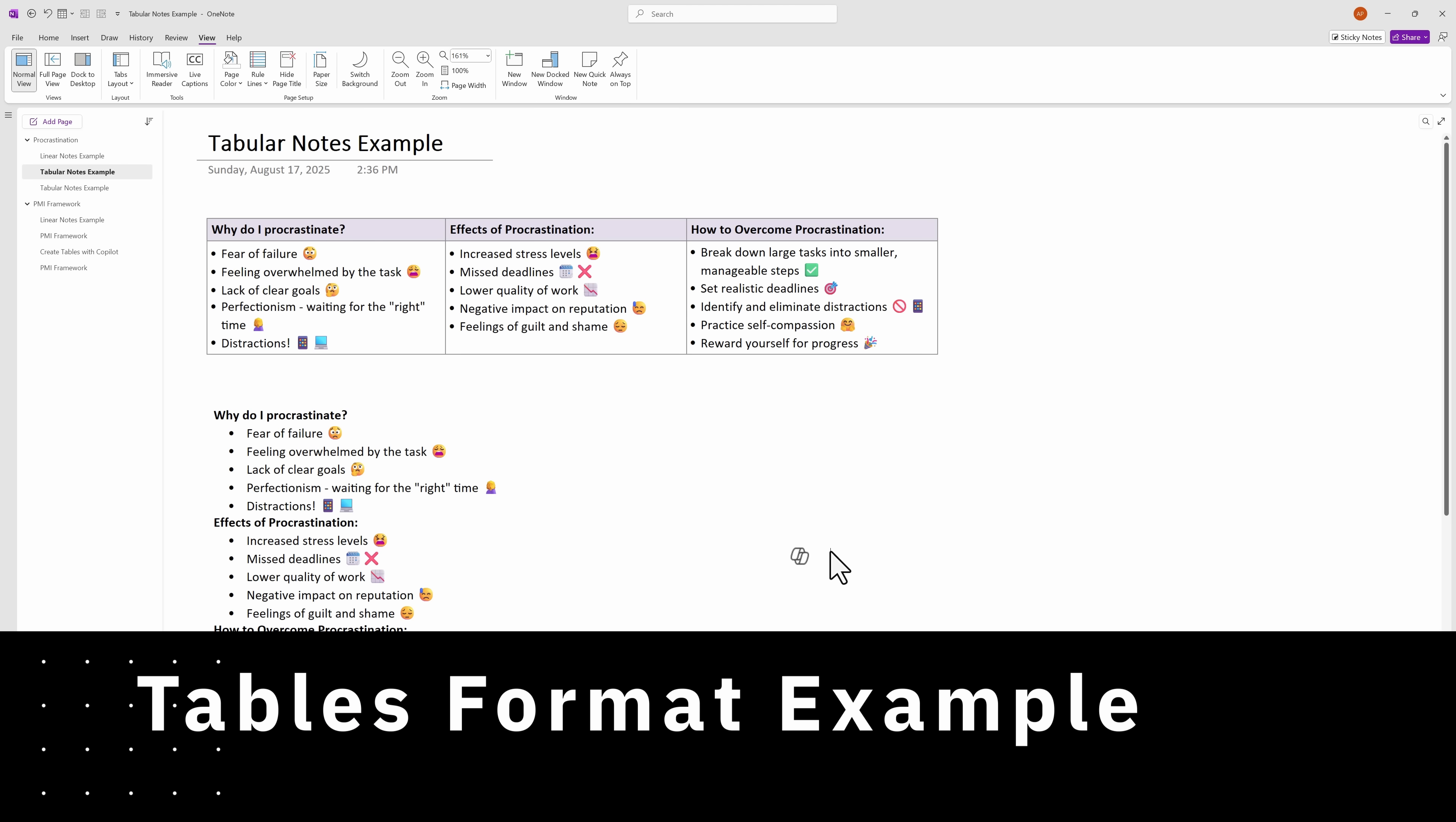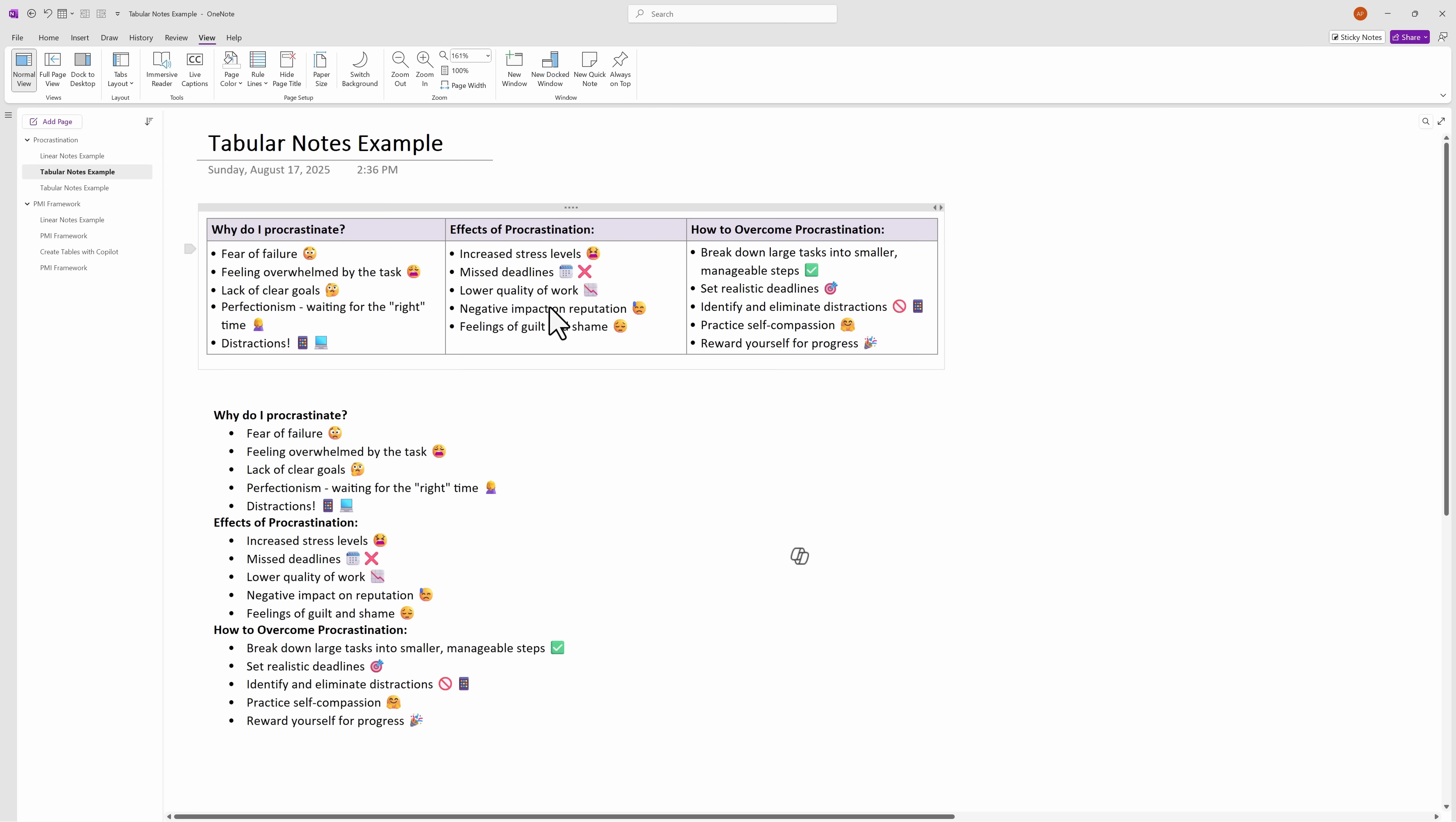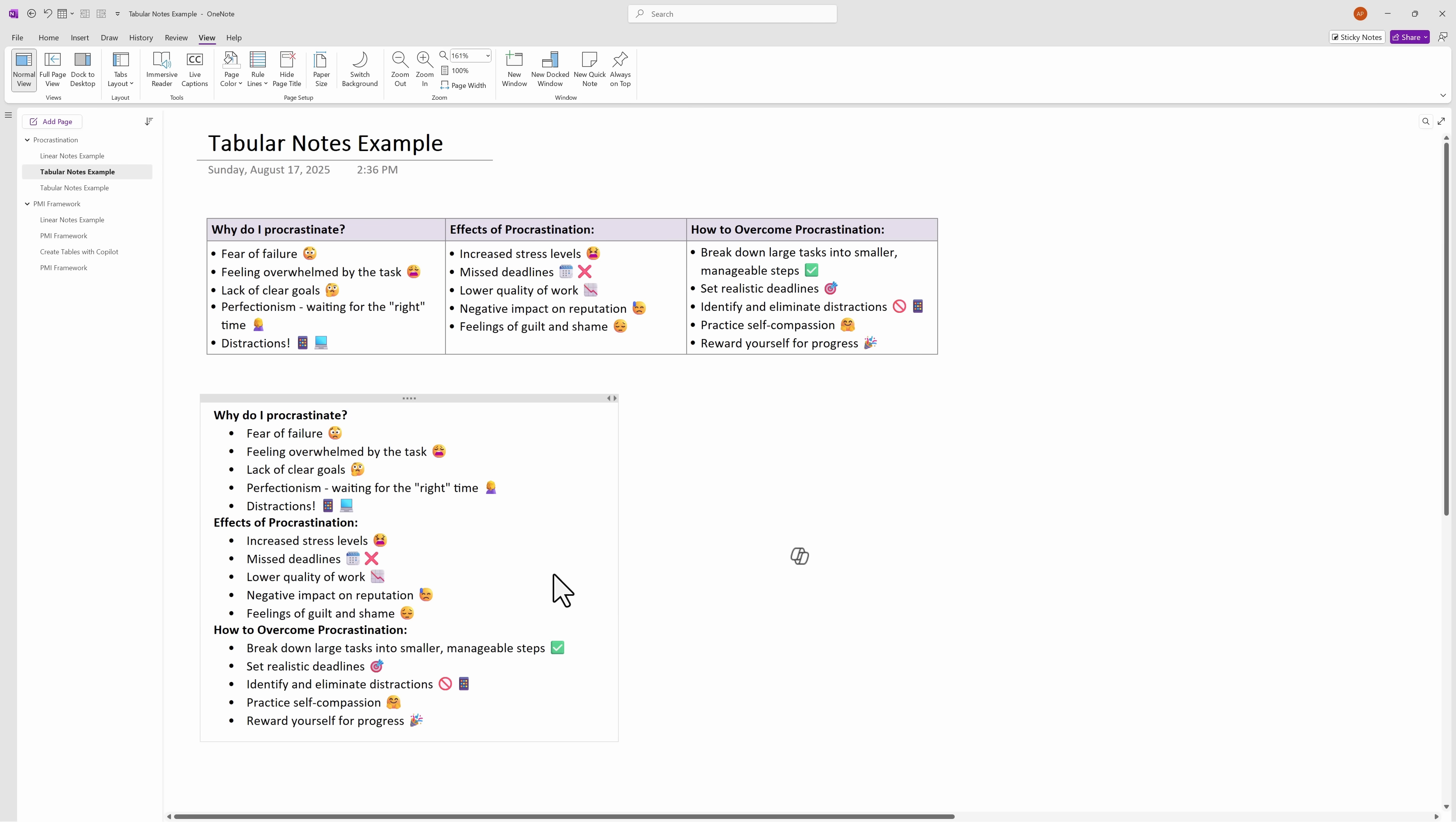So here we have the same notes in a table format with three columns, one for each header. And to me, this looks a lot more organized. We've arranged the header horizontally left to right and put bulleted content underneath them. And what this does is allow us to see the relationship between the headers and also the bodies, and this allows us to quickly scan the table and process the information easily versus the linear note here.